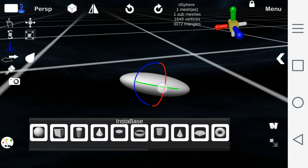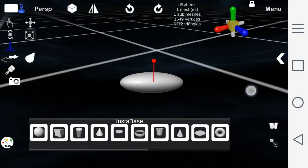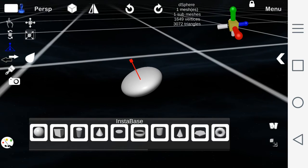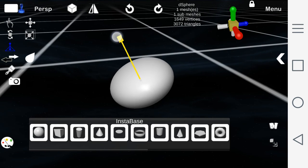The uniform scale tool allows you to scale the object on all axis at the same time.